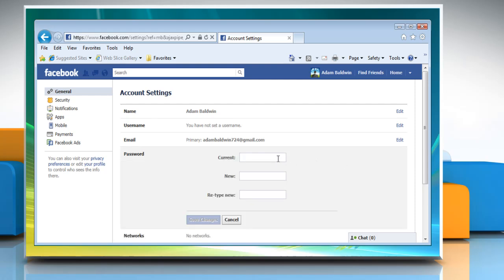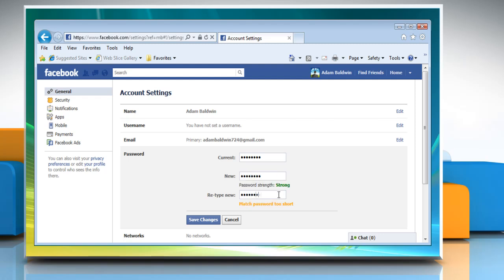Type your current password, then type the new password you want to use, and retype it to confirm. Click Save Changes.